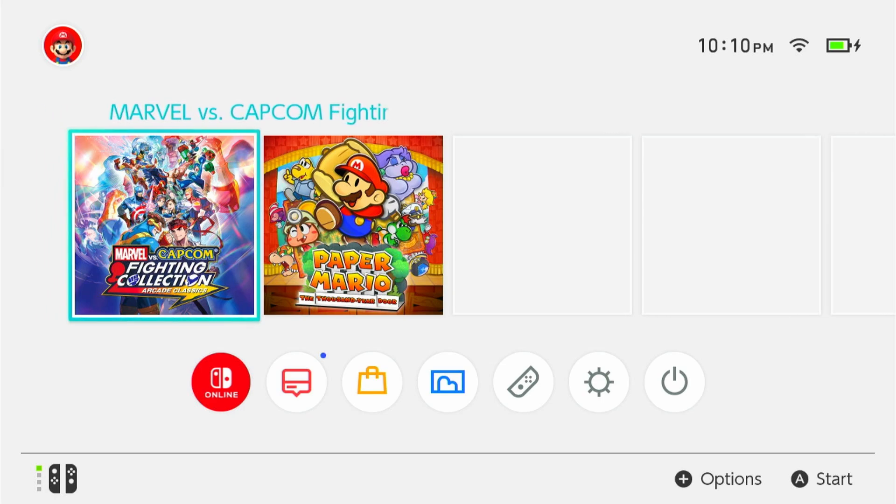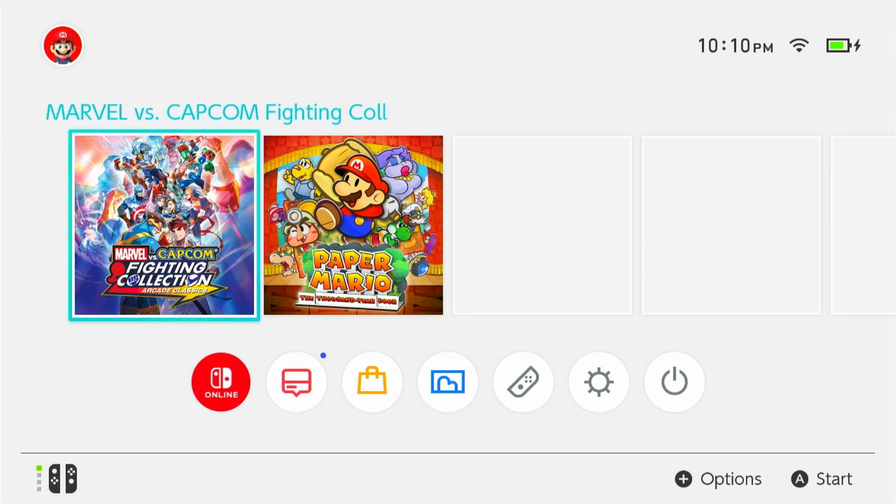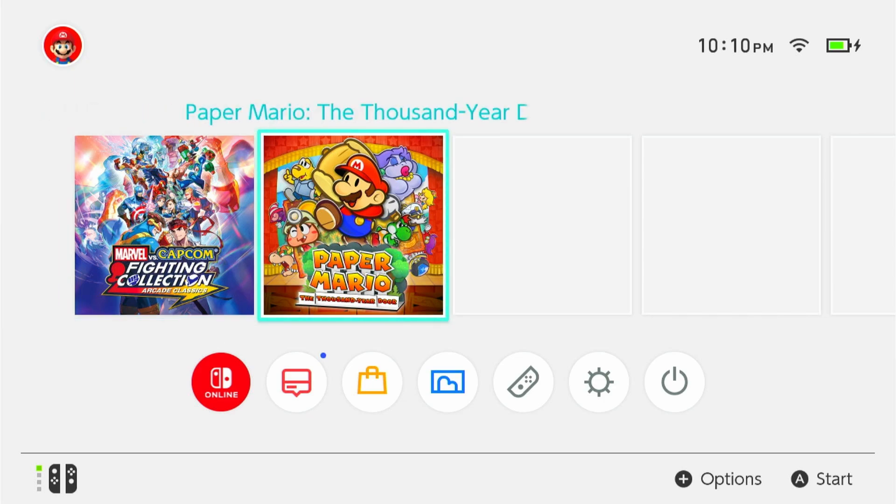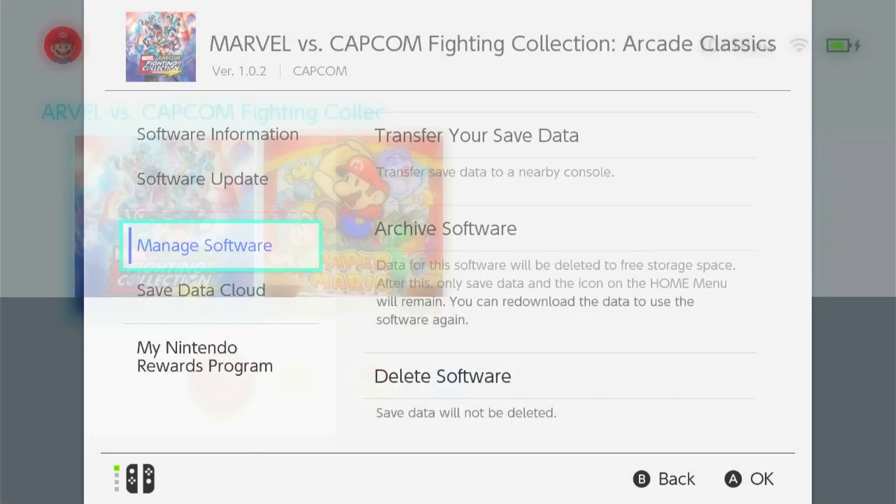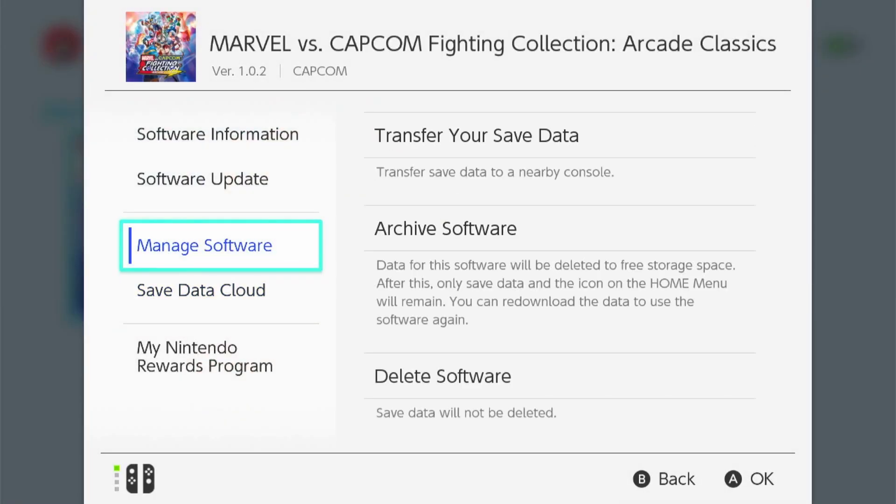Now, if you don't know how to do that, you're going to go to the home screen and over tinfoil, press start, manage software, and then delete software.